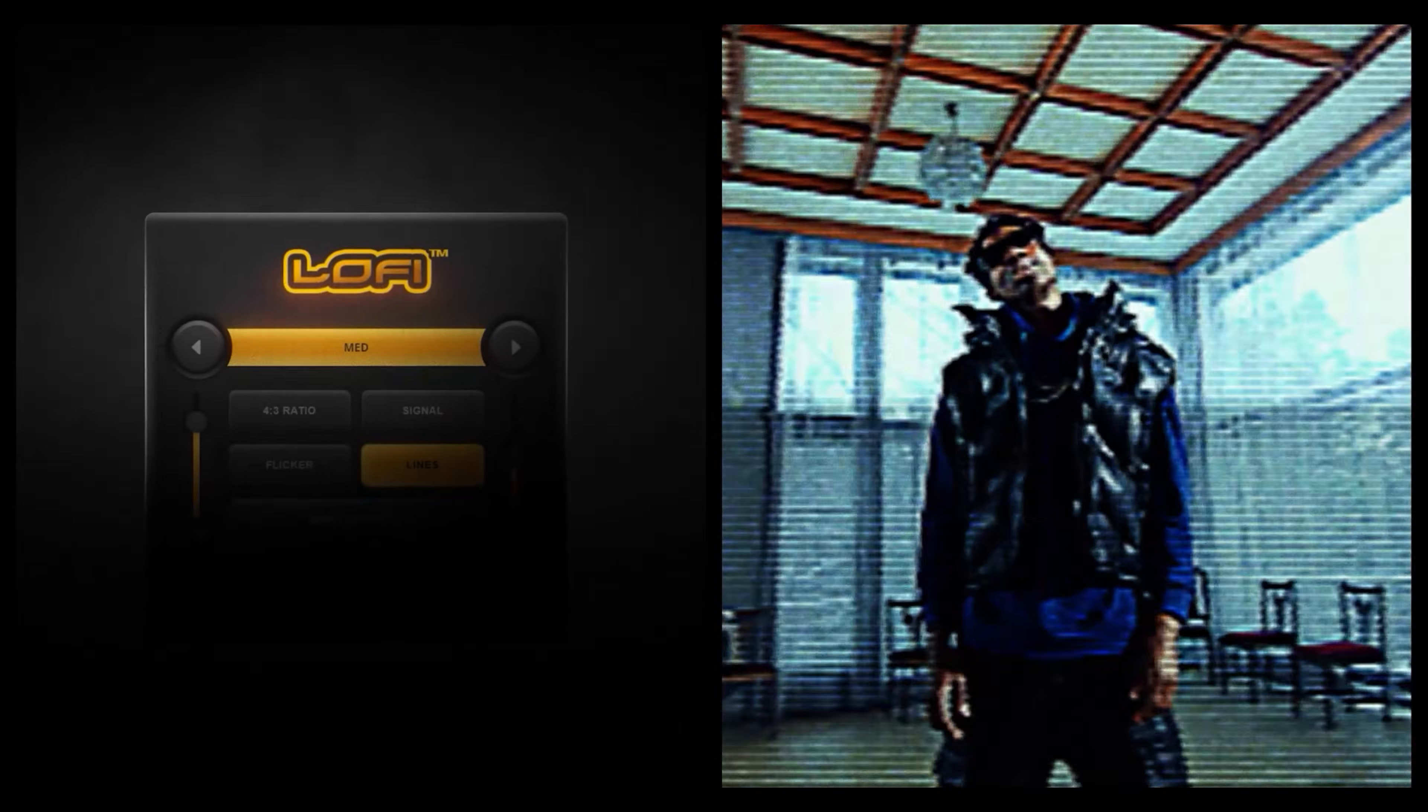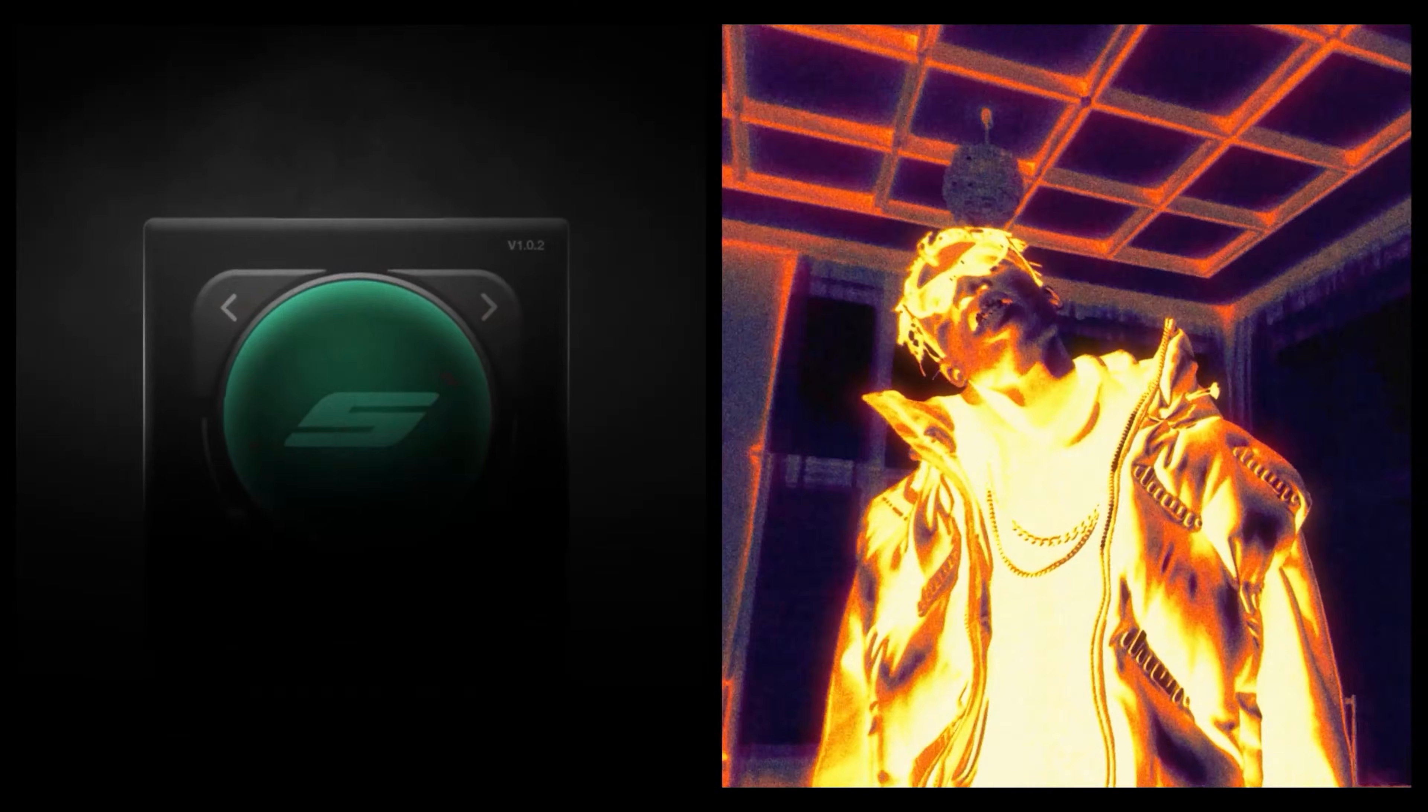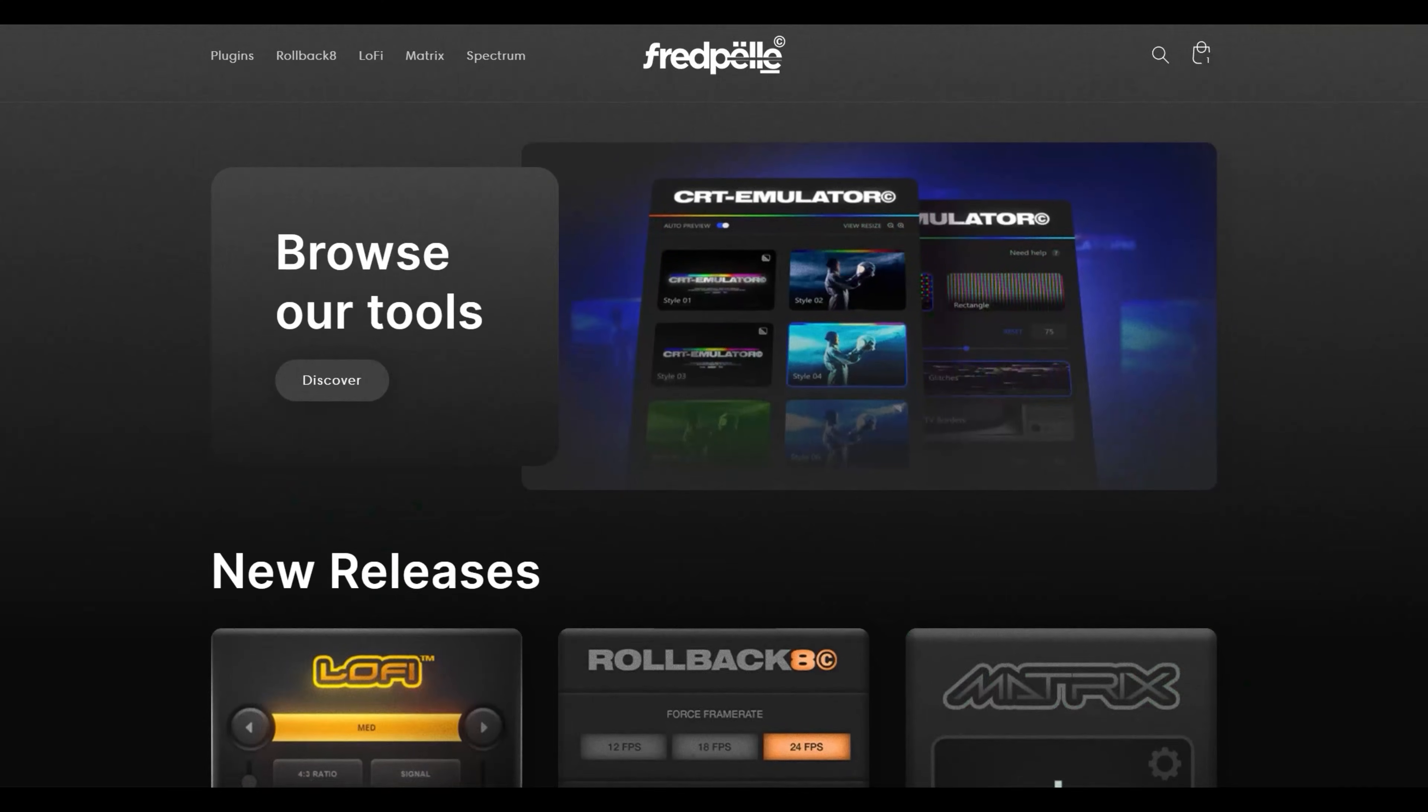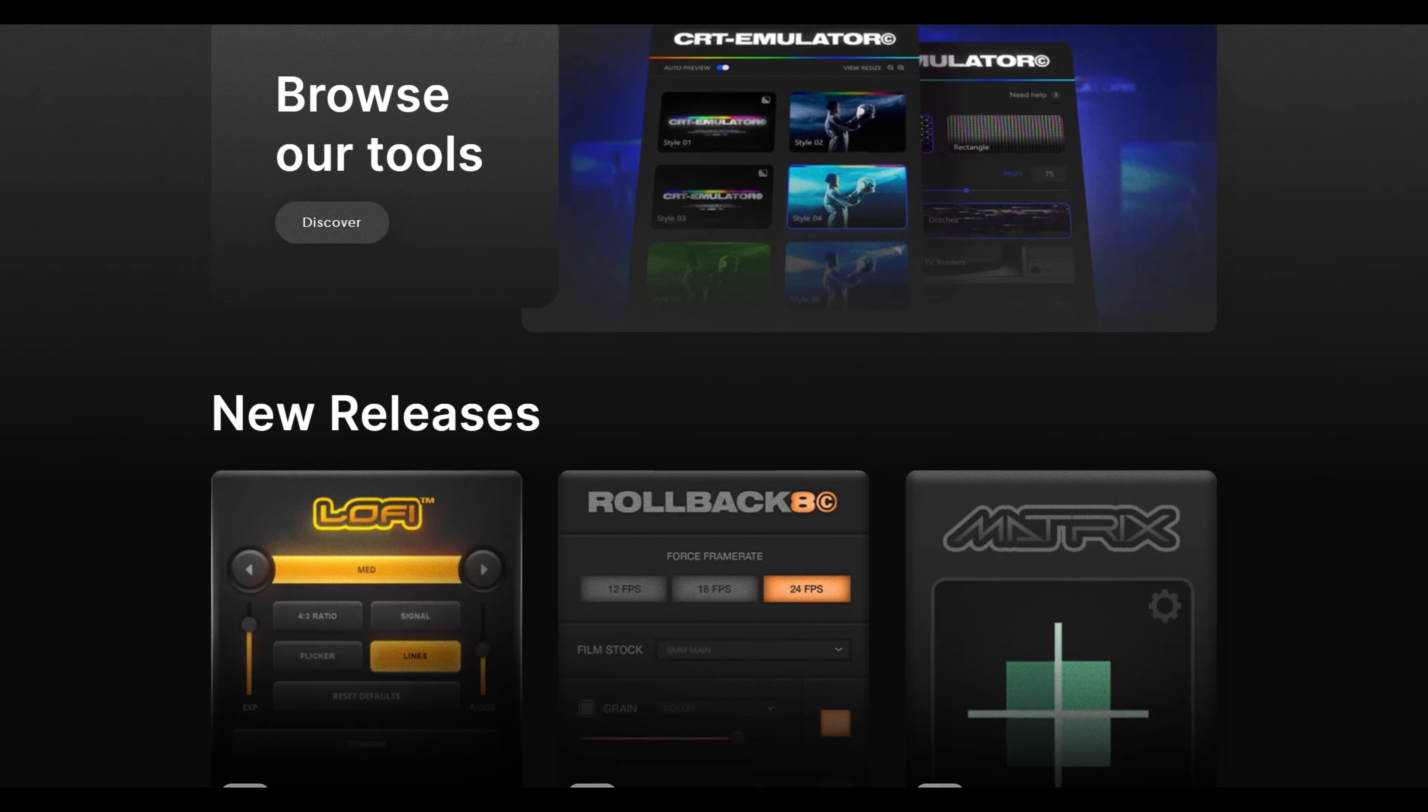That'll be it for today, guys. I hope y'all enjoyed, and make sure to let me know what tutorials you want to see next. If you're trying to level up your edits, make sure to check the first link in the description down below, where you can find all of my packs and plugins. But on that note, I will see you guys in the next one. Peace!